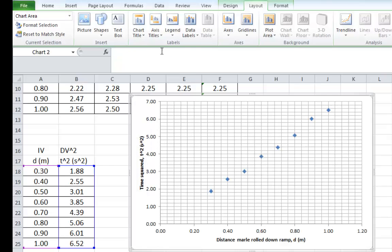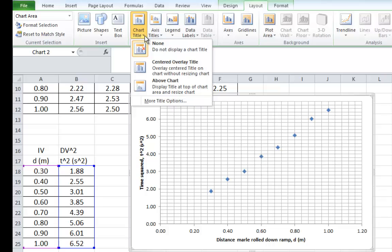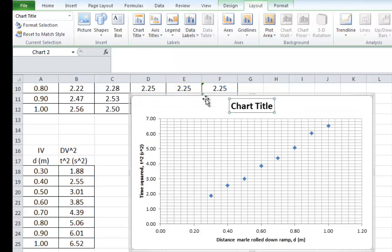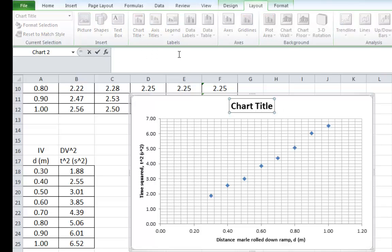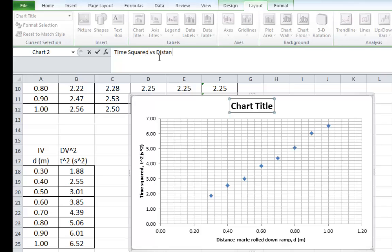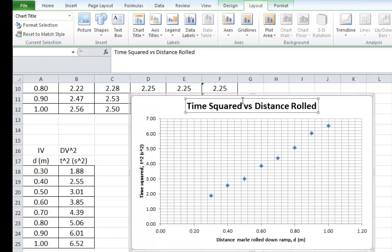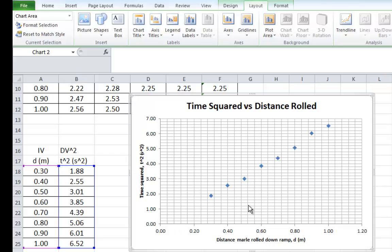Now, we also need a title for our graph. So, chart title gives you the title. I usually put it above the chart. Click on that. There it is there. Again, if you click in the white space in Excel, you can give it a title. Basically, most titles are the vertical axis versus the horizontal axis in physics. So, that equates to time squared versus distance rolled. Hit that. There it is. Done.